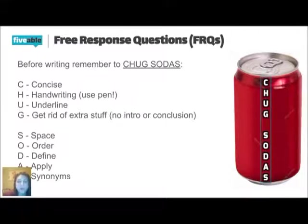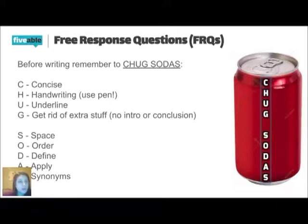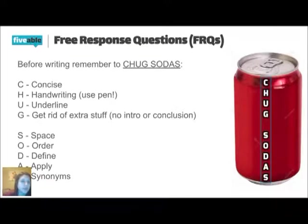Always define the word. Always apply the word. And use synonyms with the word. If the word is something with interference, then don't use the word interference in your answer. Use a synonym for that word.